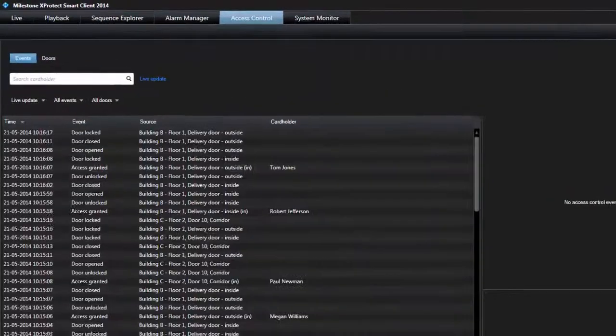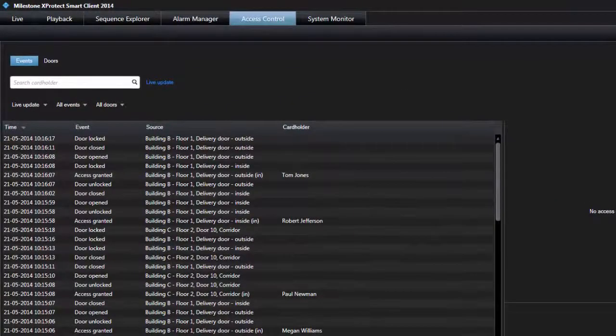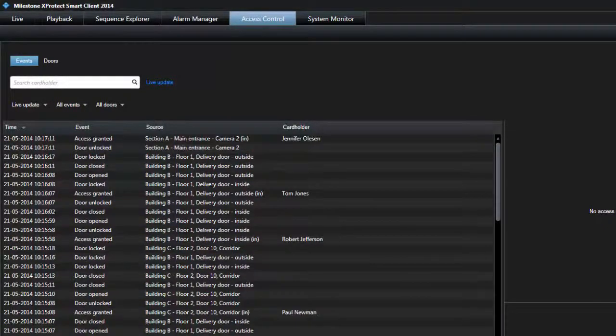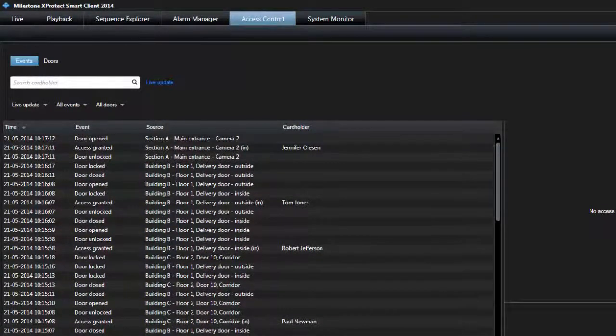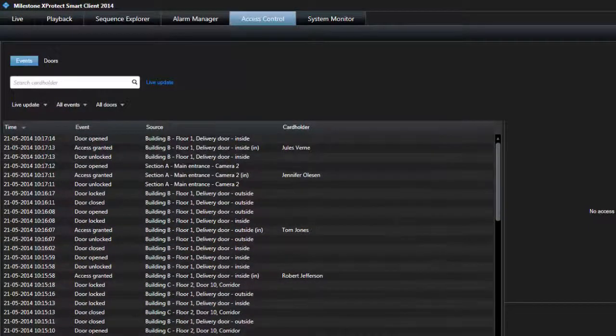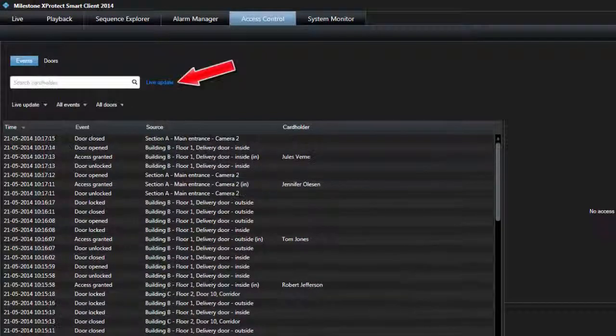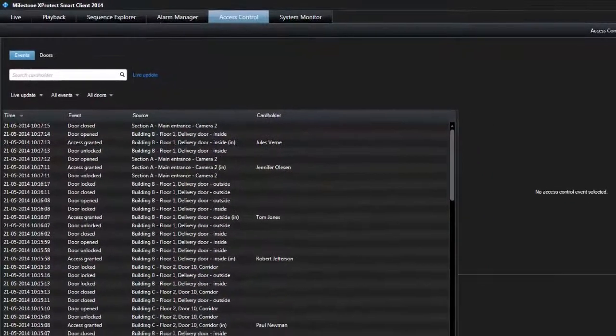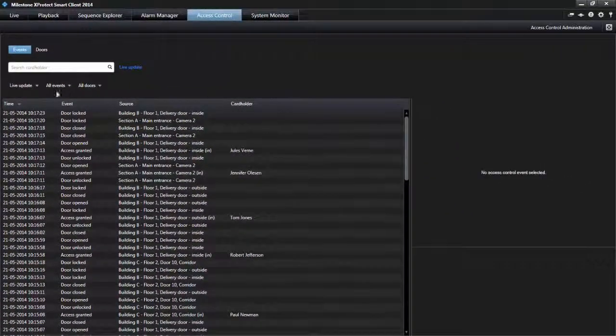If you select Live Update, the list of events is updated instantly when new events occur that meet the filter criterion. In Live Update mode, the list displays maximum 100 events.